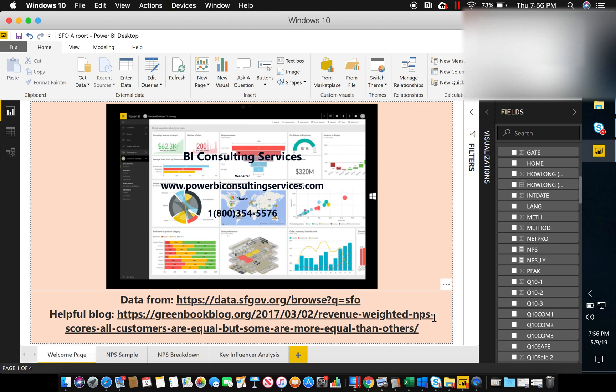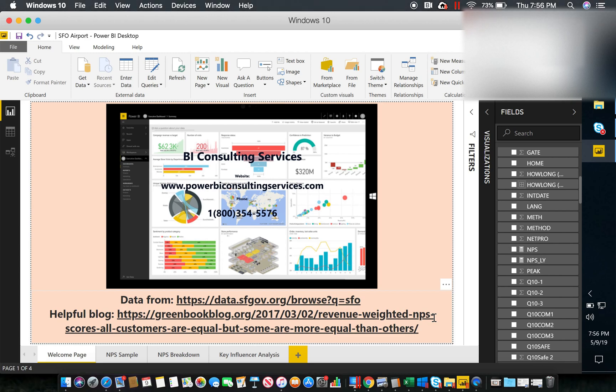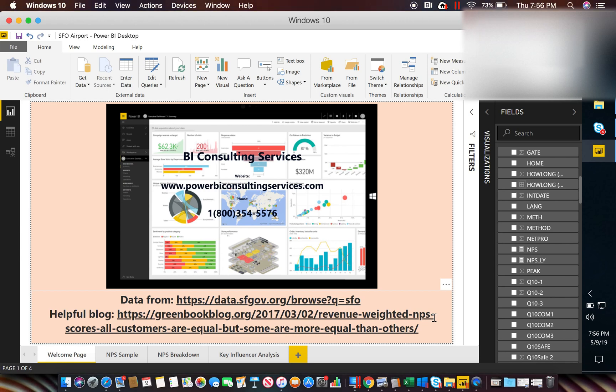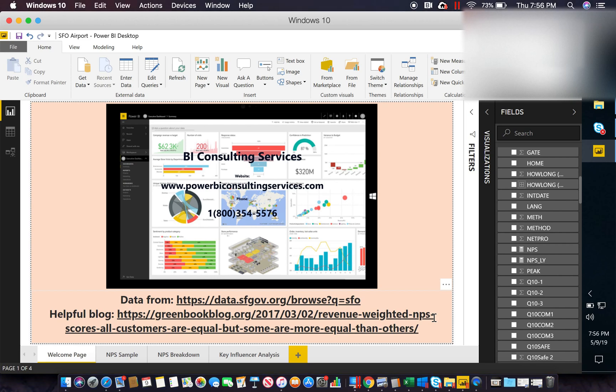But high level, what is net promoter score? It's essentially taking on a scale from zero to ten, the zeros to sixes are going to be your detractors, seven and eights are going to be your passives, and nines and tens are going to be your promoters. So as a quick example, let's say you had a hundred people take a survey. Fifty of those were promoters, ten were detractors, and forty were passives. You will simply take the promoters minus the detractors to get your net promoter score. Fifty minus ten equals forty, so forty would be your NPS.